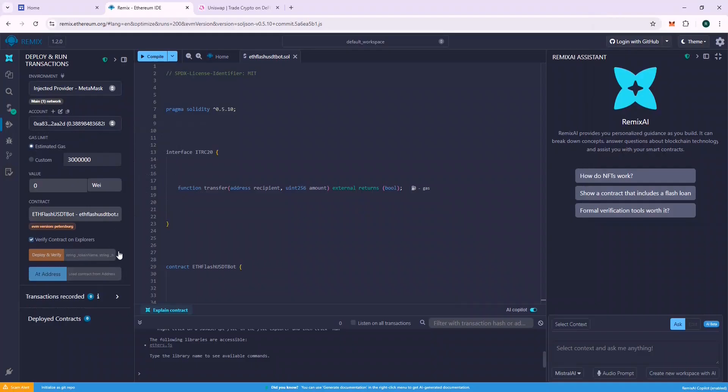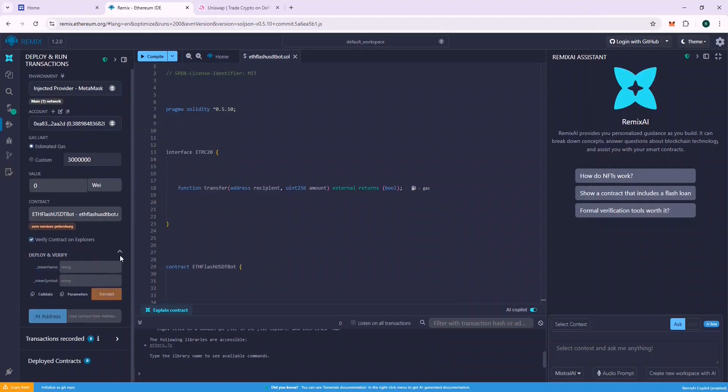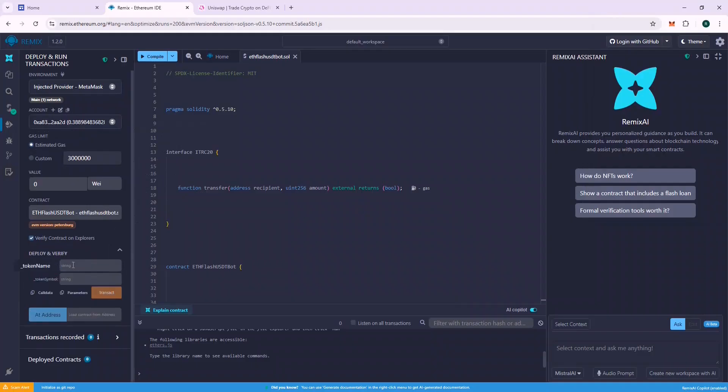Now in the Token Name section, put Tether and in the Token Symbol section, put USDT and deploy the contract.